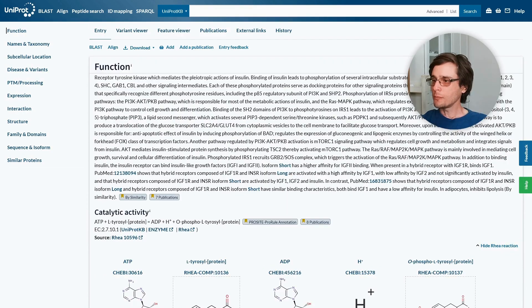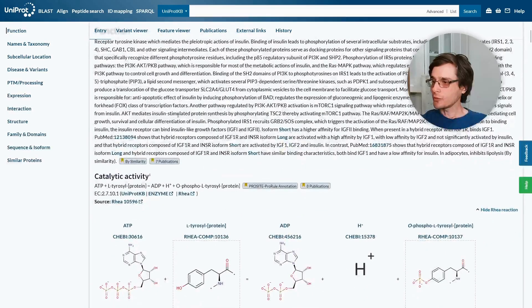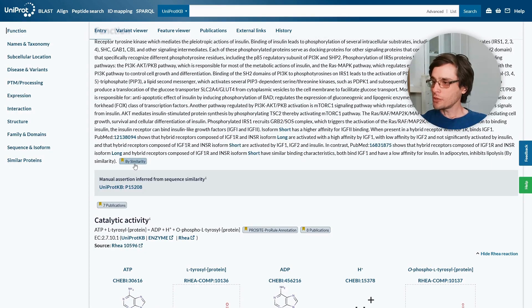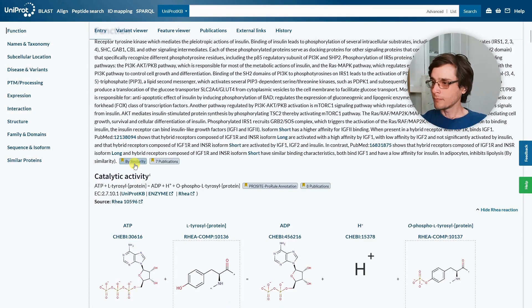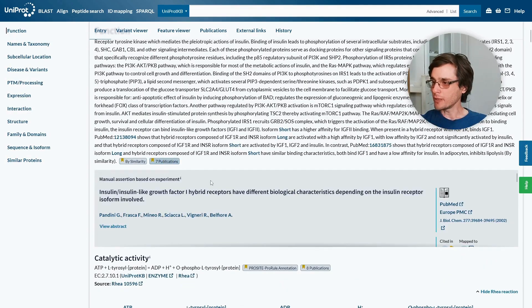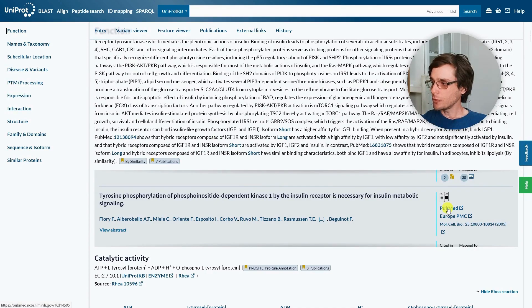Here we see a description of the protein function. Aside from the description itself, we also get a reference to the source of this information. We can see that this information has been inferred by sequence similarity. We can also see the source publications for this information. The publication list contains links to the PubMed entries, which we can read further if we're interested.